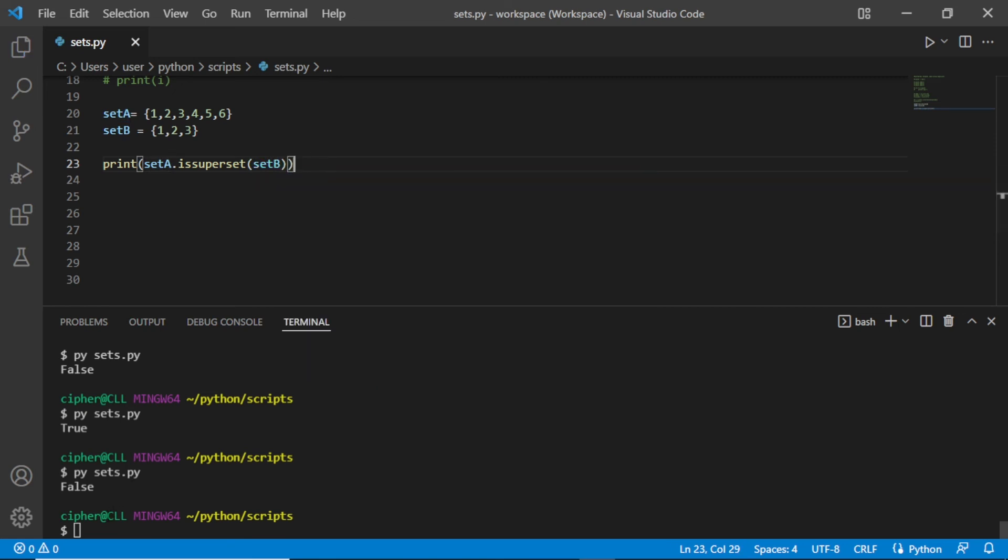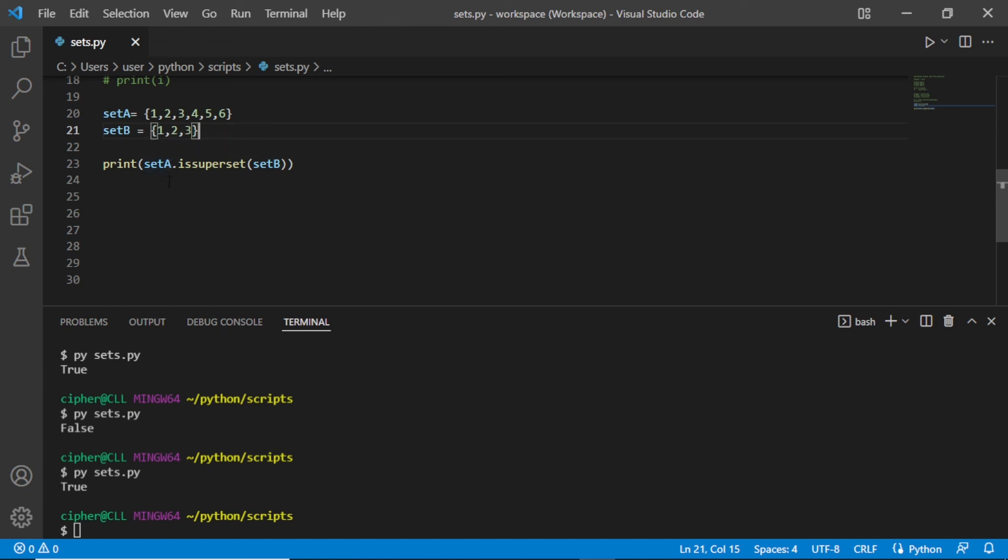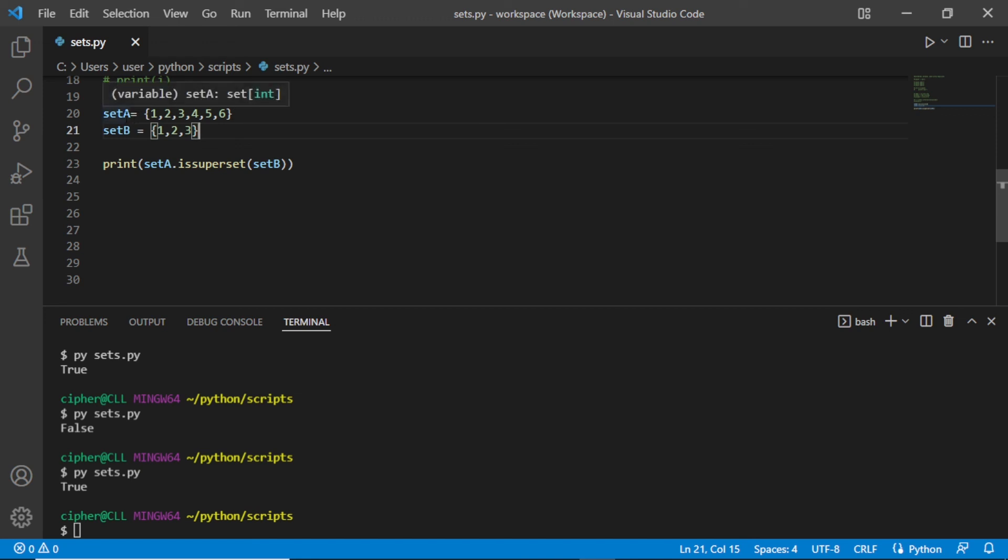Yes, because set A contains all the elements which are in set B. But when we had B here, we had false because set B doesn't contain all the elements which are in set A. Hope this is understood clearly.